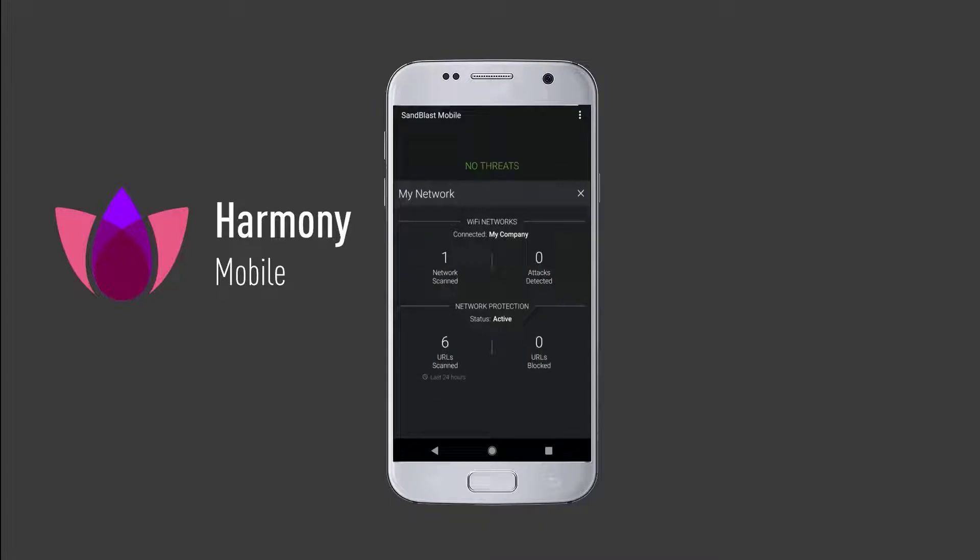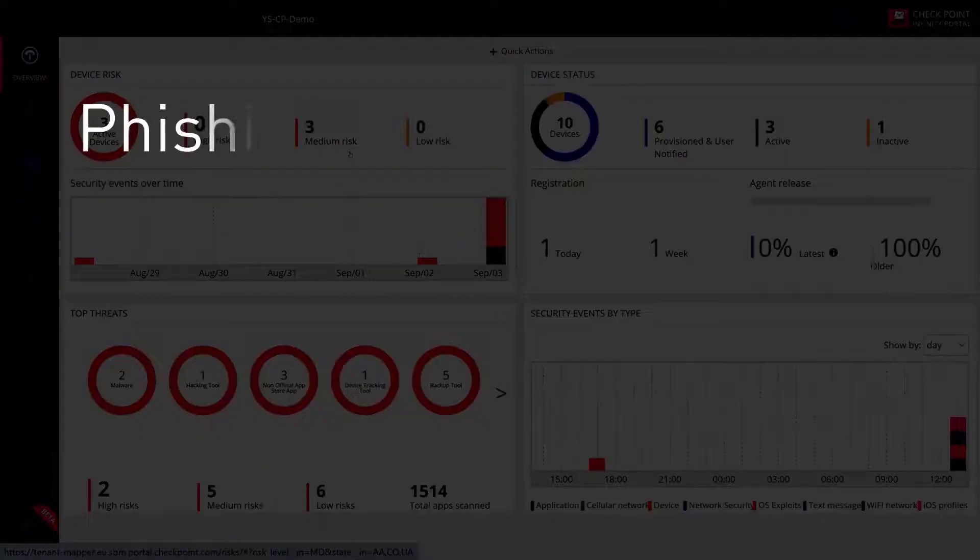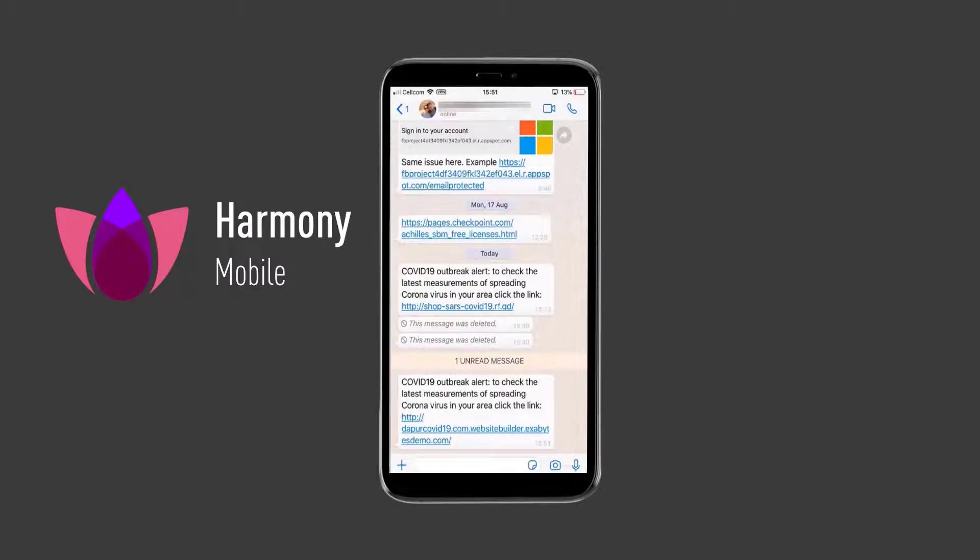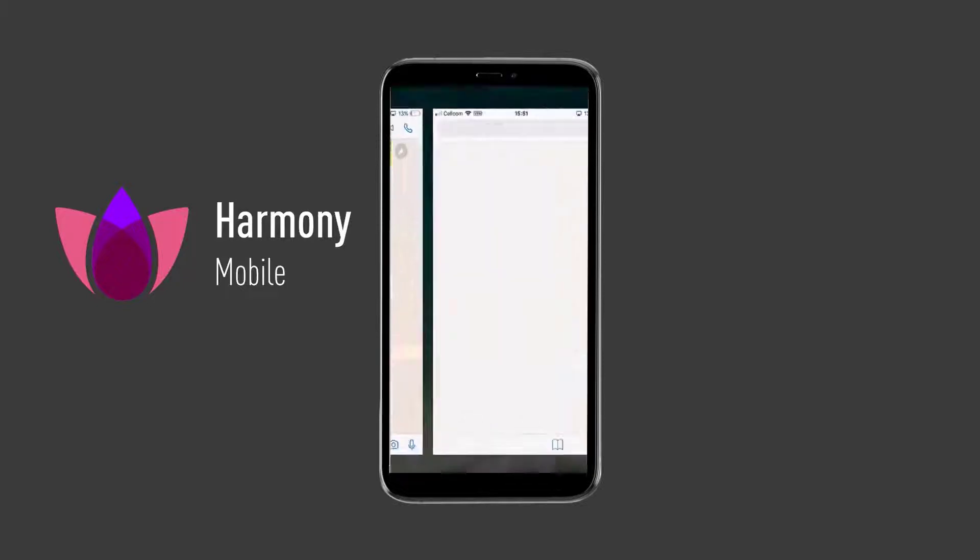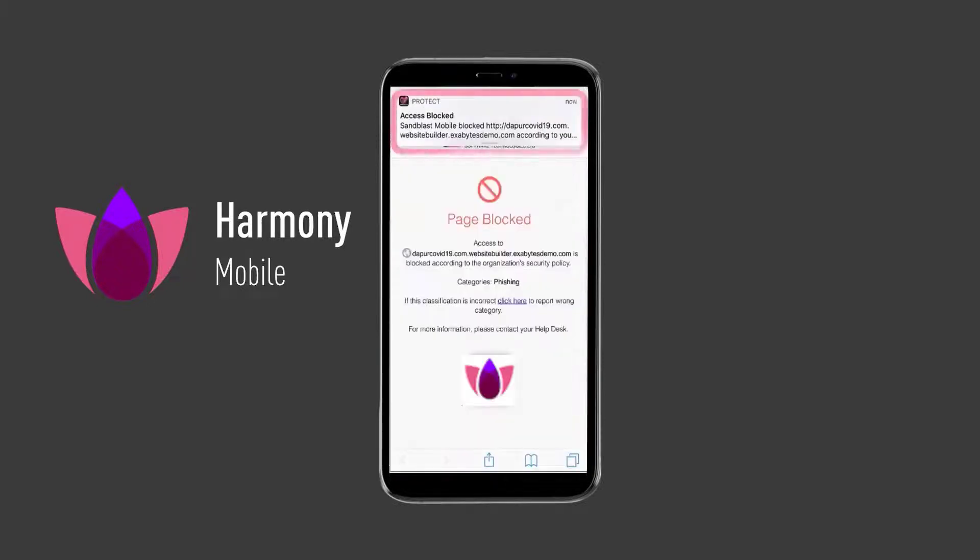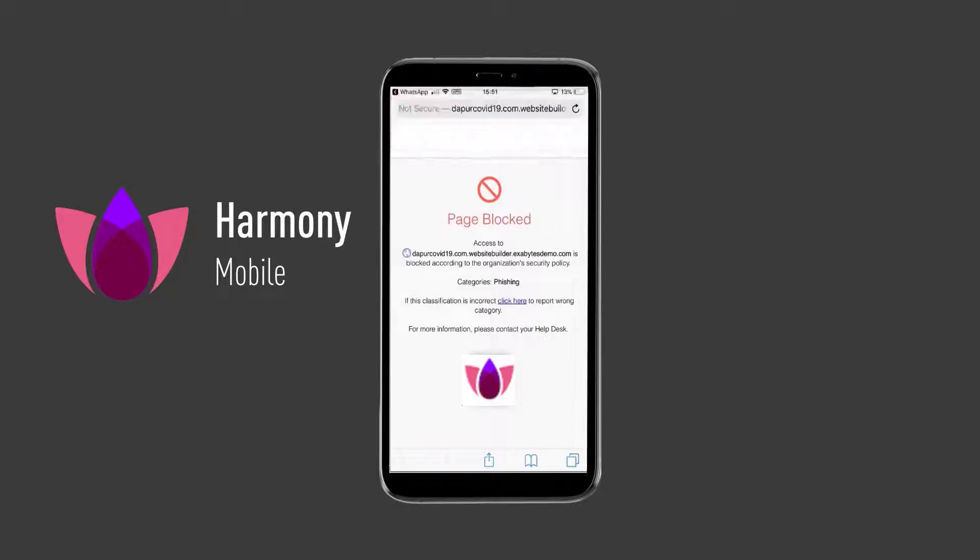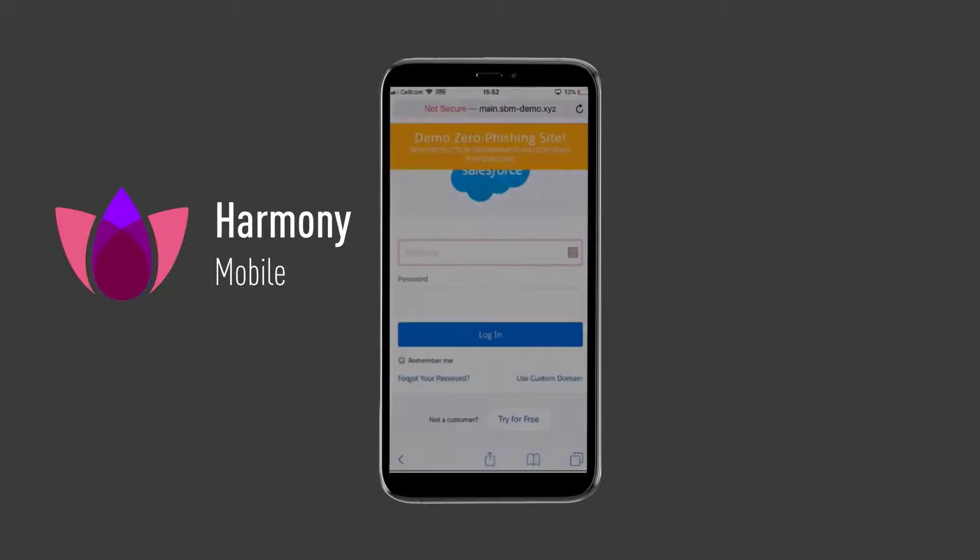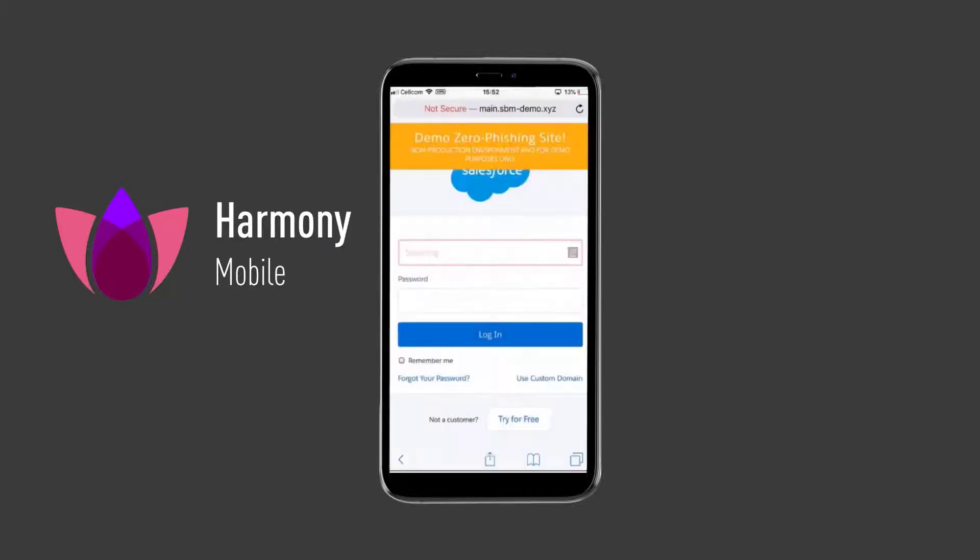Let's see some examples of how Harmony Mobile actively protects users and corporate data from mobile threats. Phishing Protection. In this first scenario, our user receives a phishing link via a messaging app and clicks on it. This message is related to a COVID-19 alert of possible infections in the area. The anti-phishing engine uses Checkpoint Threat Cloud to instantly inspect the link. In this case, it identifies its malicious URL and blocks the access to the phishing page.